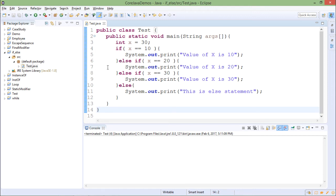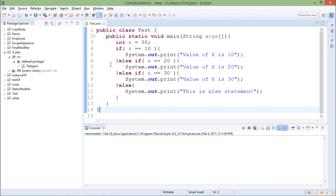I will run the code. Right now the output is value of x is 30. So this was regarding the if else if statement.